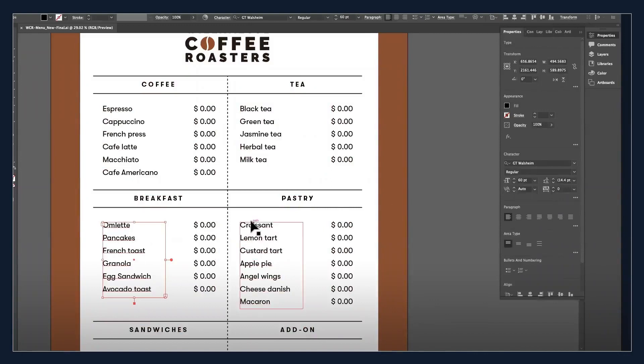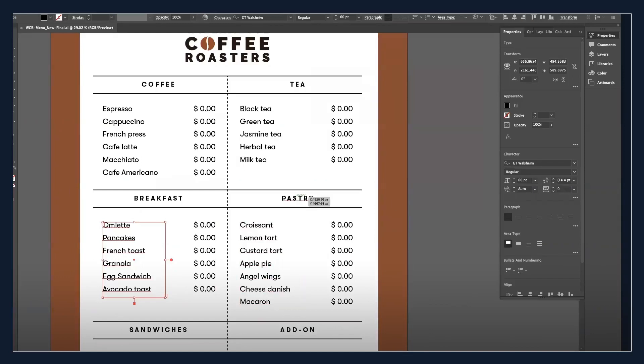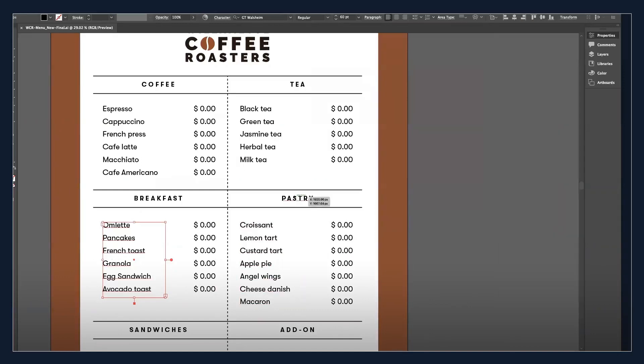When used properly, the plugin will automatically activate the fonts with 100% accuracy, saving you minutes every time you open up a file. This time savings will increase your daily productivity for sure.